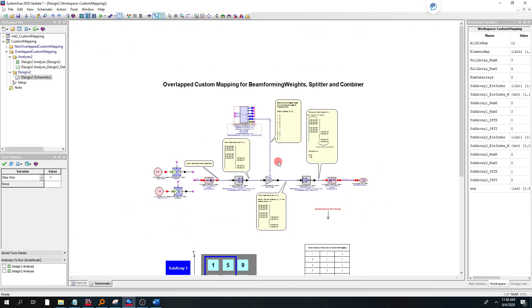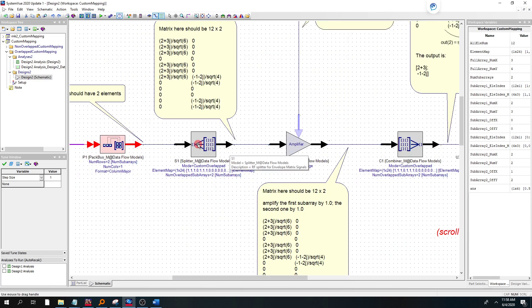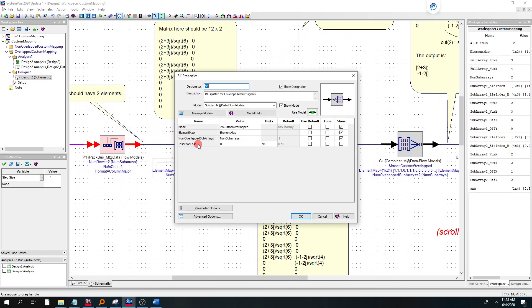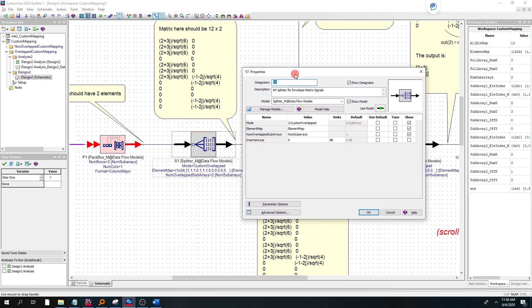And you're going to see the other two places that we added that are the splitter, the data flow splitter part. Splitter underscore M, M stands for matrix. So it's used to represent a phased array, 24 element phased array, the 4 by 3 phased arrays, and then they're overlapping. So we have two 4 by 3 phased arrays.